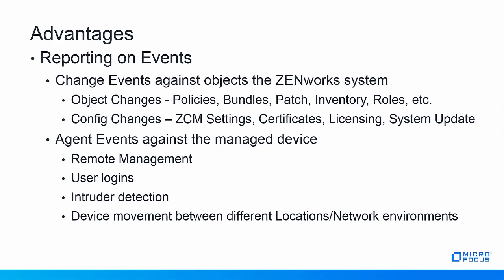Reporting on object change events on managed devices, users, and ZCC admins include remote management, user login, intruder detection, and ZenWorks adaptive agent device location or network changes, and even removable storage.